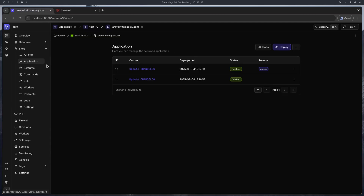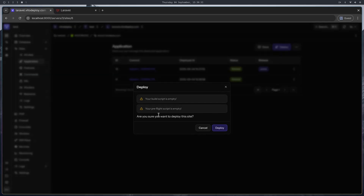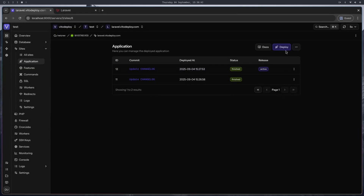Let's go back to the application — you'll see two deployment types now. If you hit deploy, it will warn you that you don't have the build or preflight scripts ready, and basically nothing will be deployed correctly.